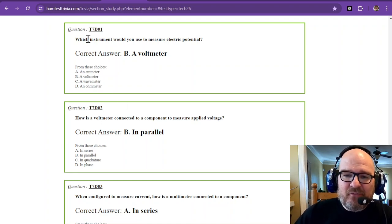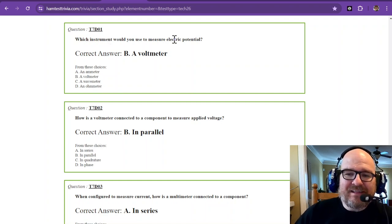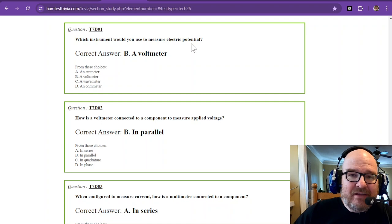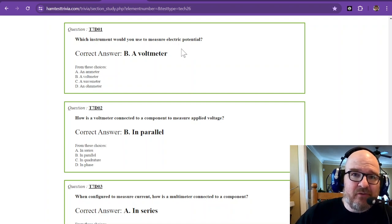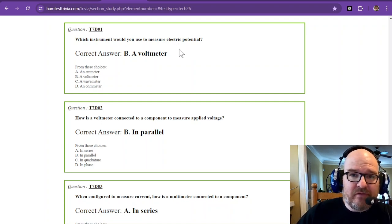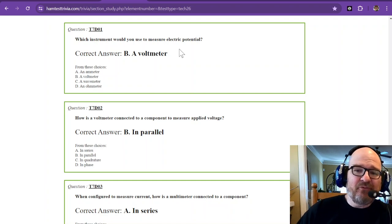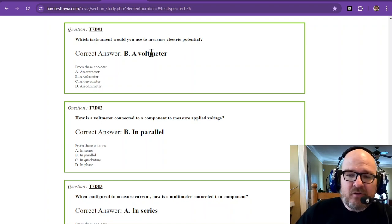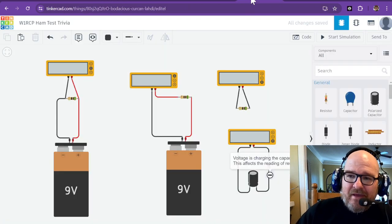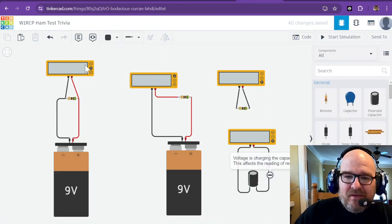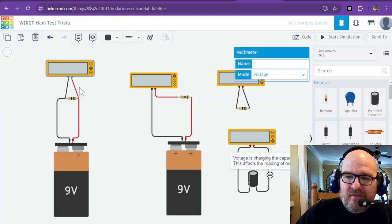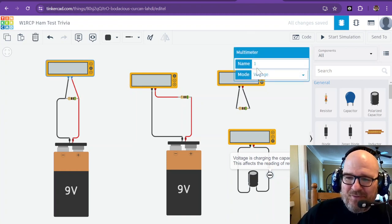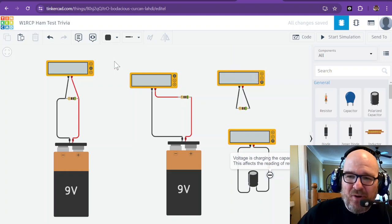The first question is, which instrument would you use to measure electric potential? Remember that electric potential could also be known as electromotive force, and electromotive force is measured in volts. So you would use a voltmeter. Looking over here, this is Tinkercad. This is what I'm calling the voltmeter, and it is a voltmeter, just a simulation of one.